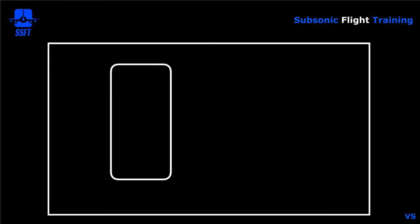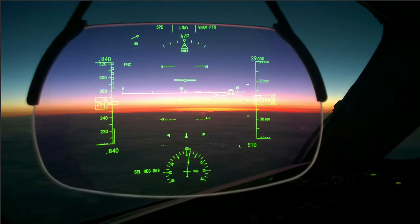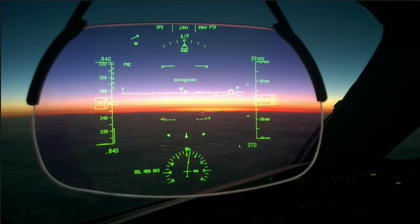That completes our discussion of the altitude display and vertical speed. Let's lower the HUD and go flying. Until our next briefing, keep the blue side up. Captain Al, out.